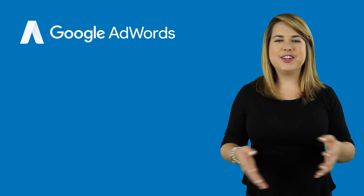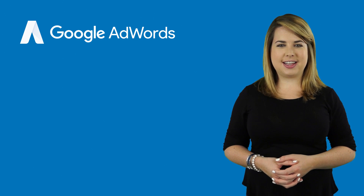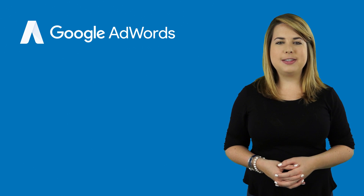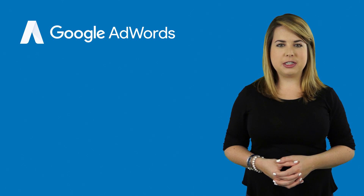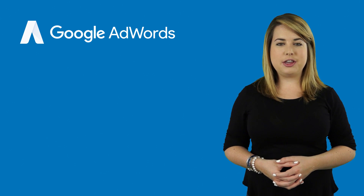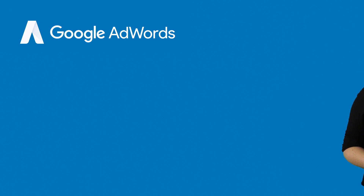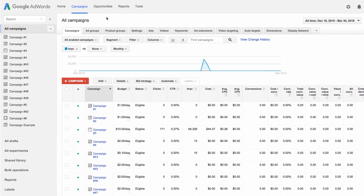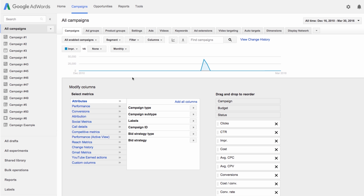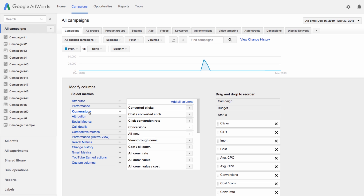Congratulations! You're now measuring your campaign success. You can now see how ads drive conversions by the statistics table in your Campaigns tab by adding new columns. From the Campaigns page, click Columns, then Modify Columns, and choose Conversions from the list of categories. Click the arrow button next to any conversion statistics you want to add to your report, then click Apply.